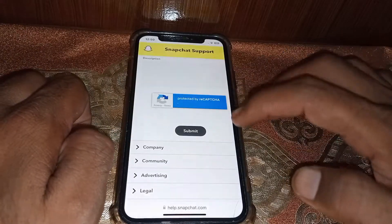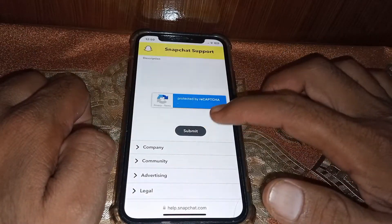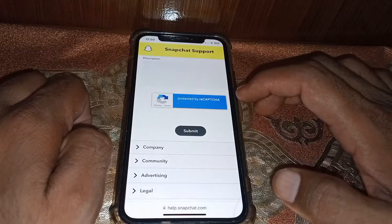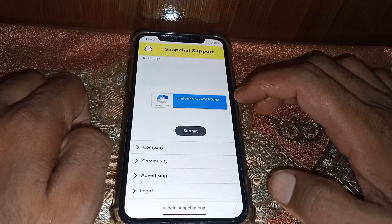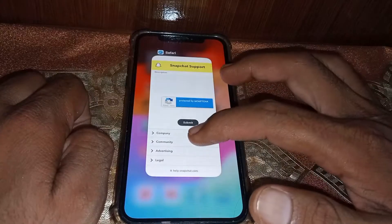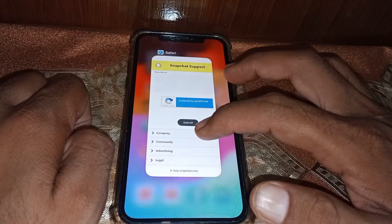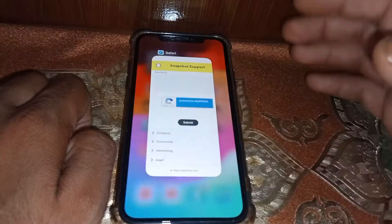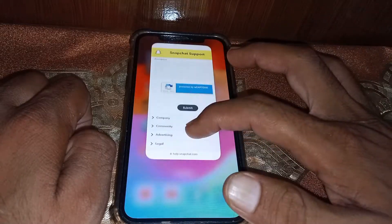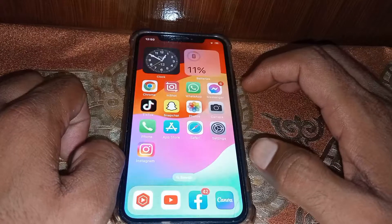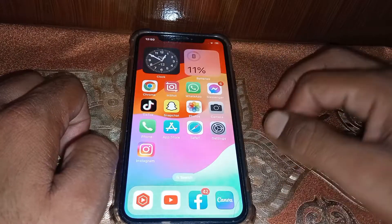Now you have to verify that you are a human, then tap on 'Submit.' After that, your request will be submitted and the Snapchat team will contact you within 48 hours. You can then get your account back by answering their questions. That's pretty much it for today — if this was helpful, please like and subscribe. Thanks for watching.